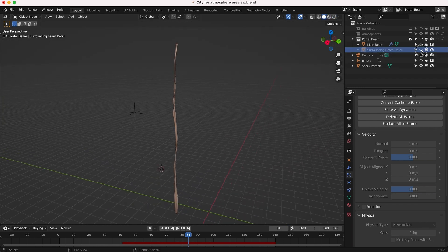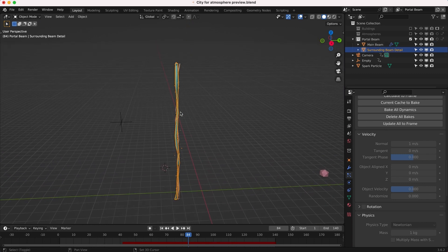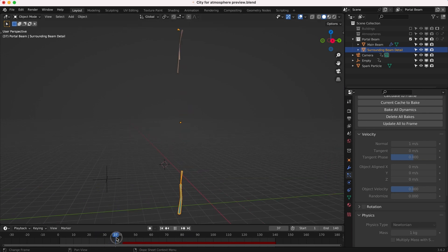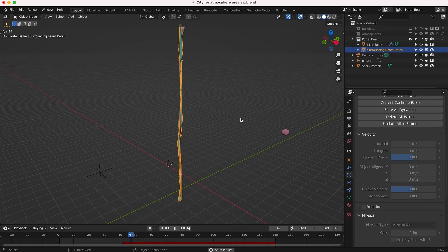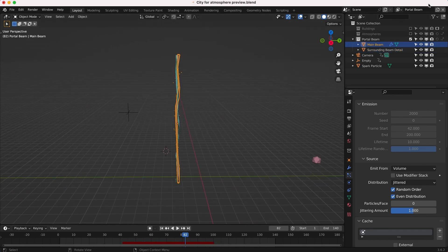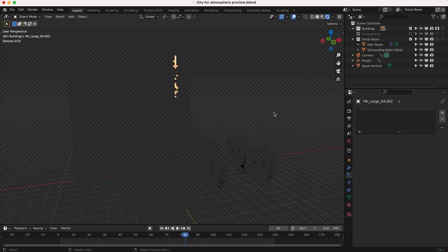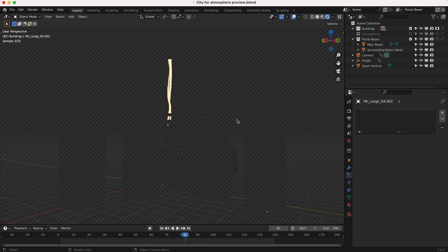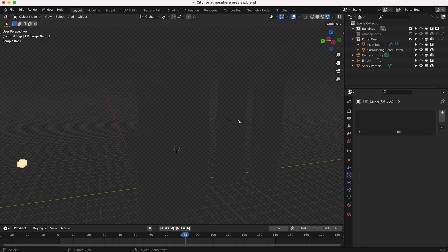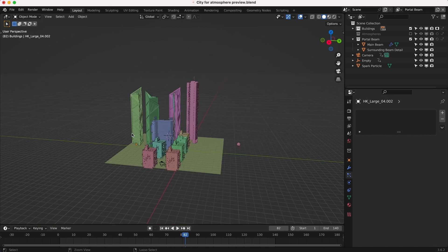For the second portal beam I essentially duplicated the main portal beam and scaled it on the z-axis by negative one, so the build modifier makes it come up from the floor instead of down from the ceiling. I also have an empty that helps animate the noise to create a little more randomness in the portal beam. For this view layer, the buildings are set as a holdout, so they occlude the portal beam based on our viewing angle from the camera — a nice way to avoid manual rotoscoping in the compositor.